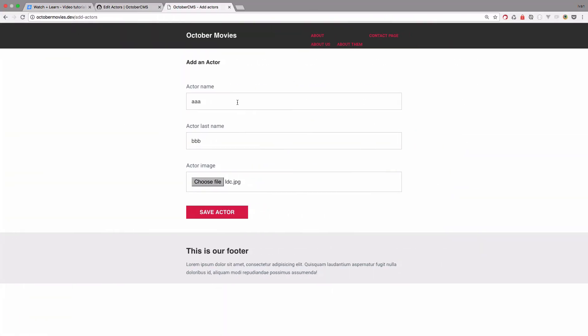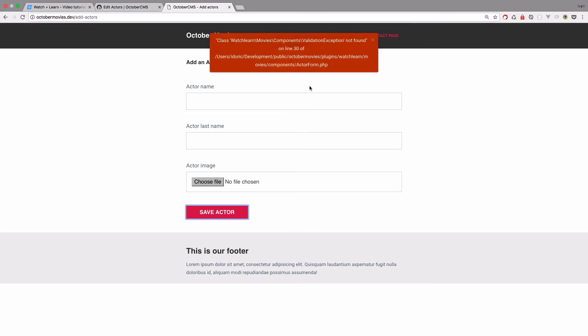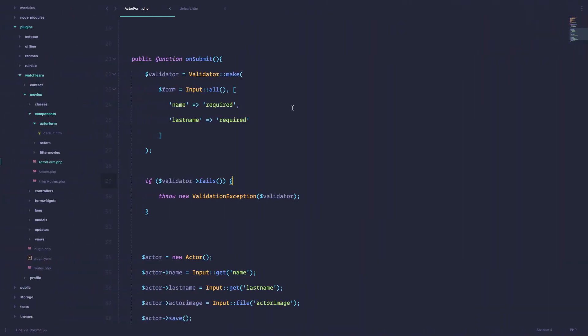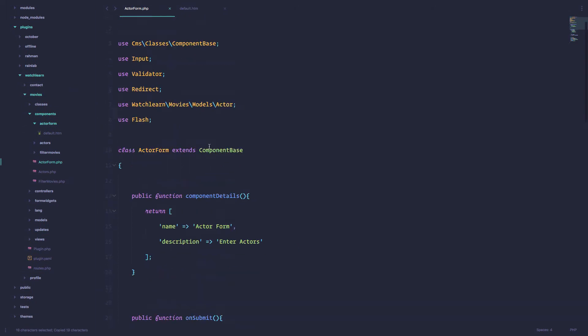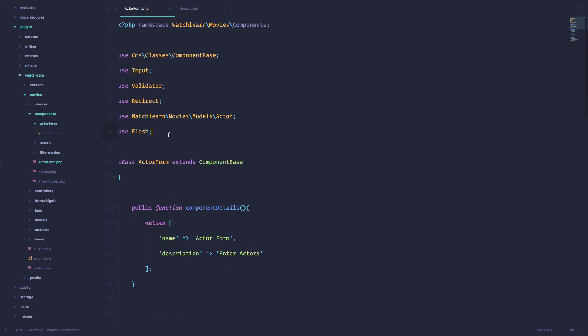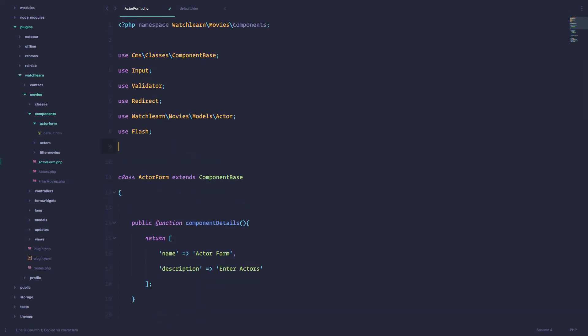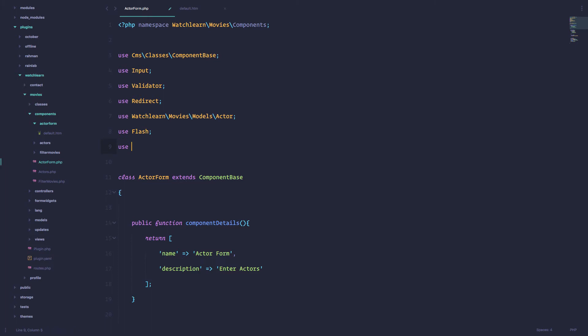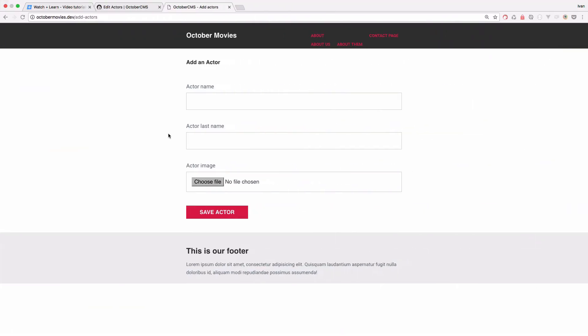And as you will see, this won't work out of the box. Actually it will, but we just have to do one more thing. So we save the actor and now we get this class validation exception is not found. So I'm just going to copy this and use it at the beginning of the file. Save it.